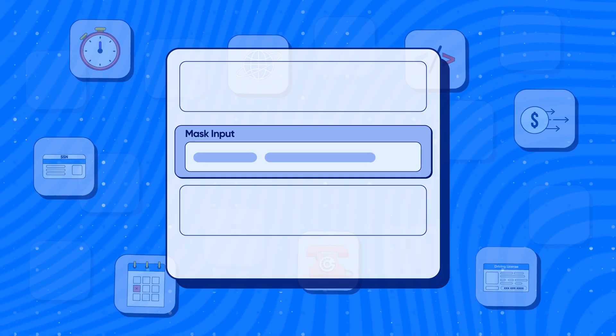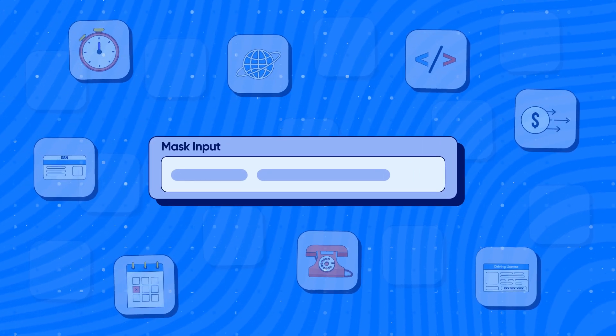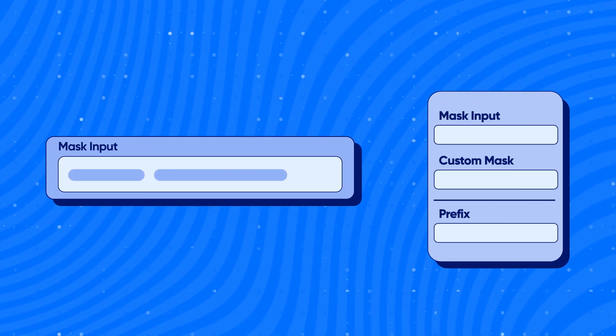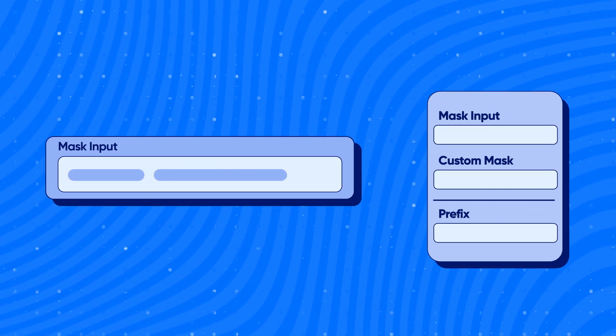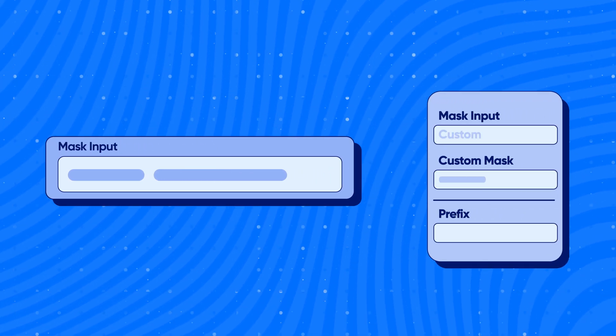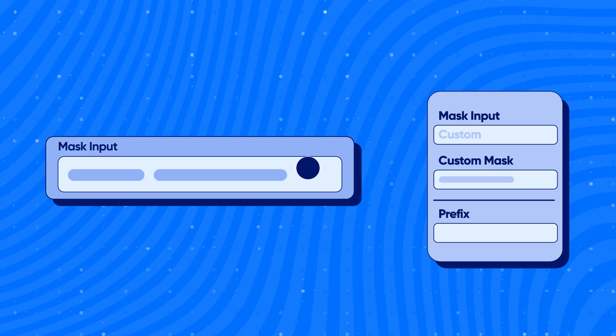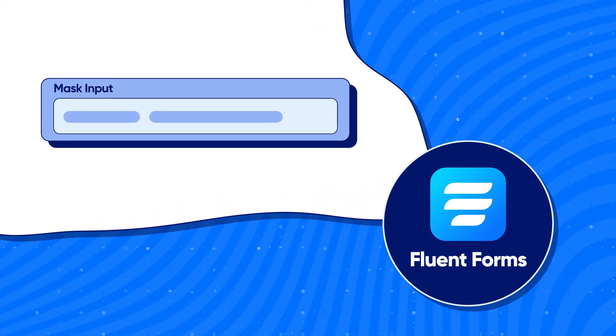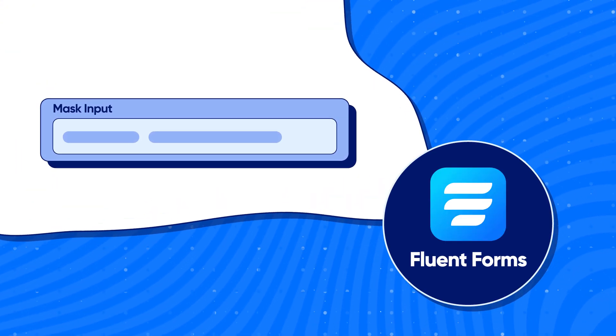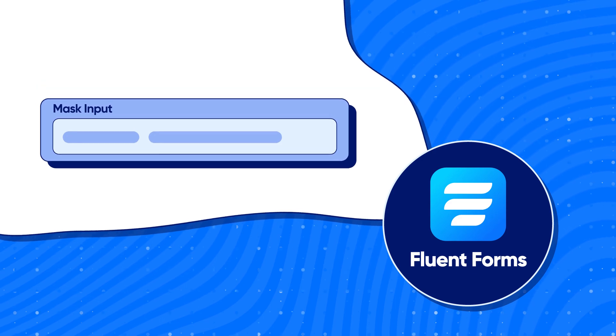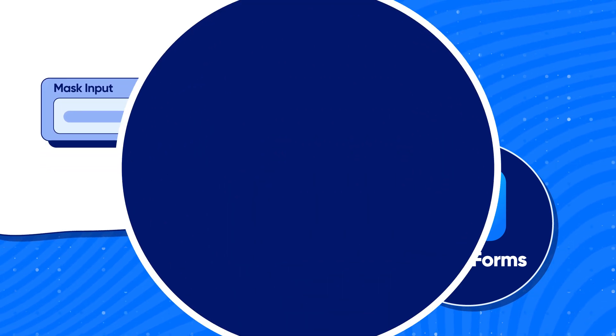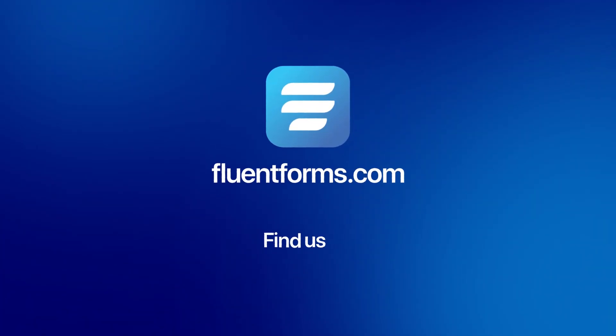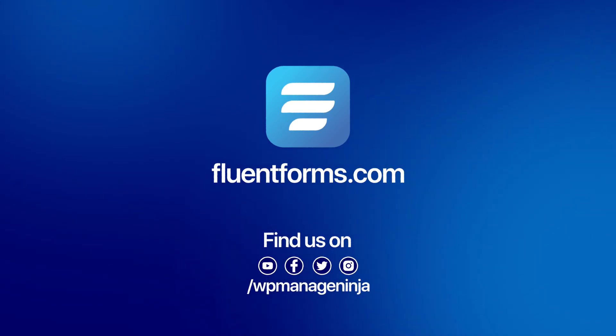These are some of the best use cases of mask input. But that's not all. You can always tweak with the custom mask to use it any way you like. Hope you have enjoyed this video. Make sure to comment on which use cases seem more useful to you. We will be back with another feature of Fluent Forms later. Till then, adios!